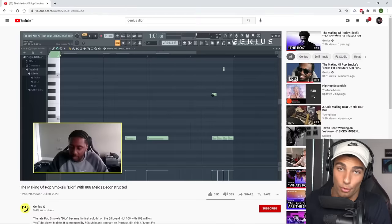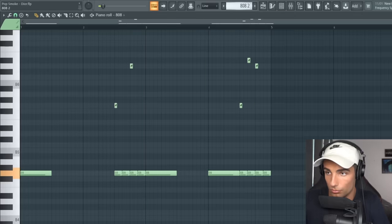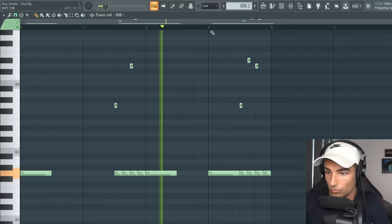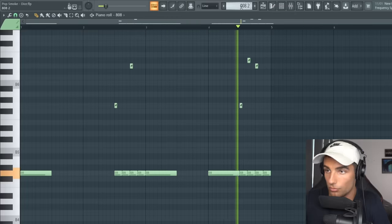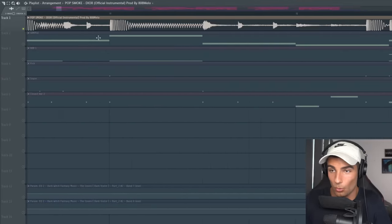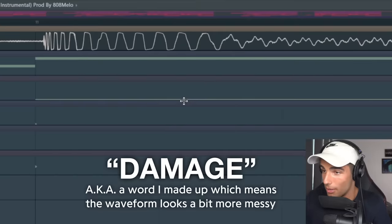Then we have the 808 which 808 Mellow has already gone through in his deconstruction. One thing that he didn't mention is that the 808 has actually been sidechained by the kick, which you can see by looking at the waveforms. When the kick is playing there is no interference or damage done by the 808, which means that it's ducking underneath the mix.